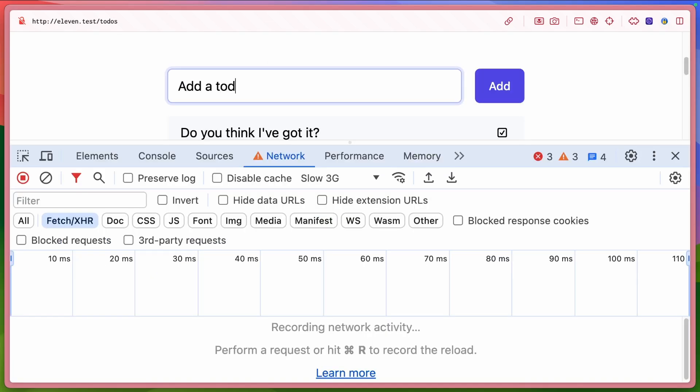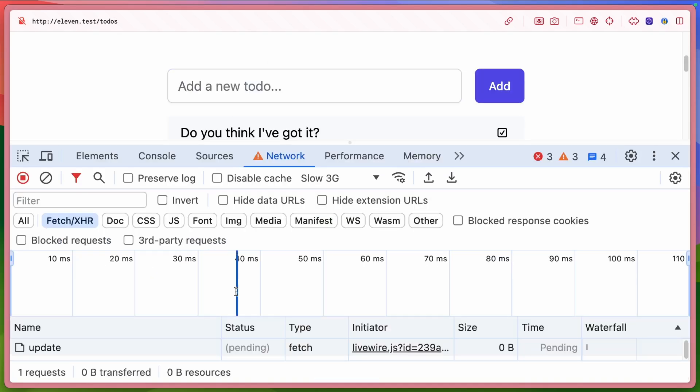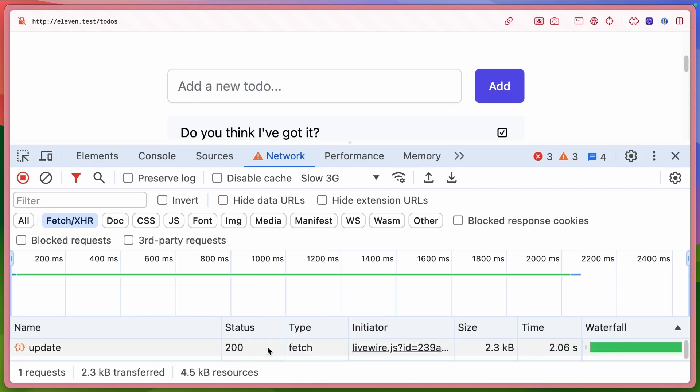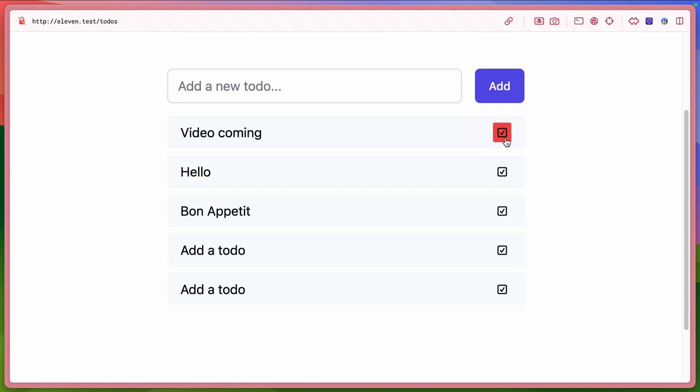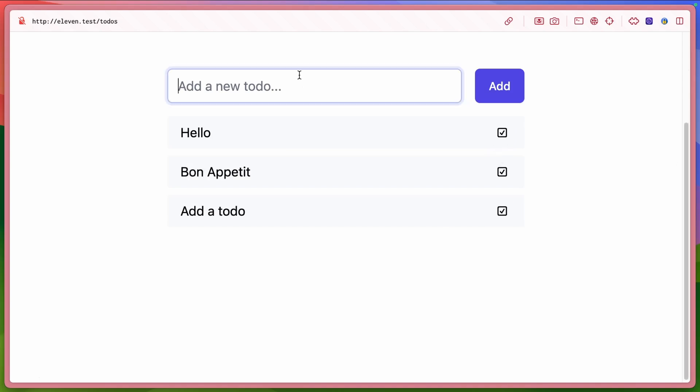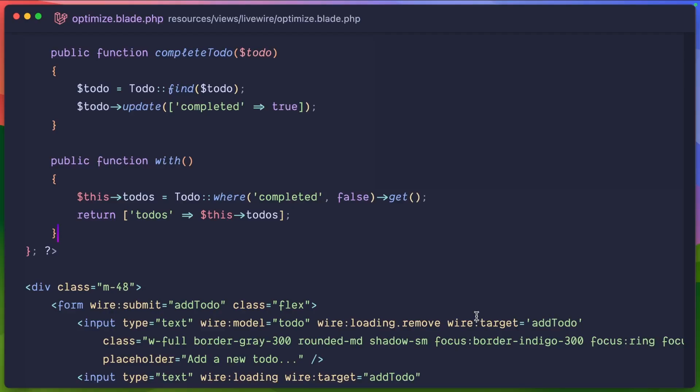So let's go ahead and pull up our network inspector. So if I was to add a to-do, we see this is pending and then it completes. But we don't see that here in the client. Let's take a look. Add a new to-do hit enter. We see that automatically appear.